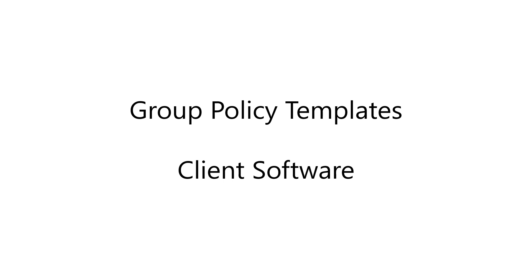Always-On VPN DPC consists of two components. First, group policy templates are provided which must be uploaded to a domain controller. Also, client software must be deployed to all managed endpoints. So let's take a look at Always-On VPN DPC in action.